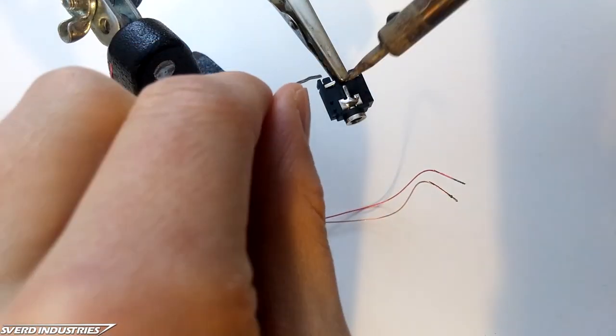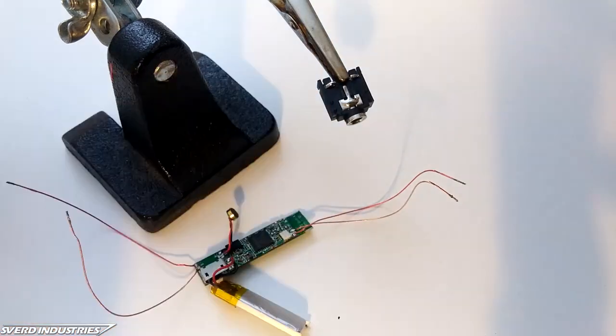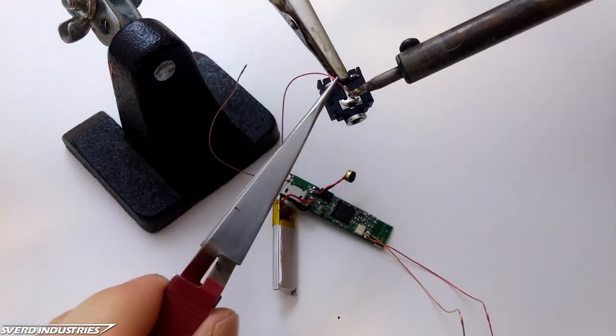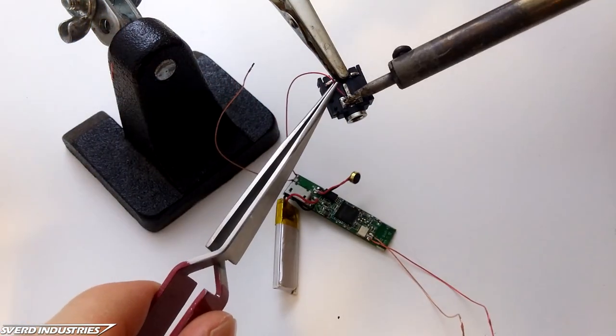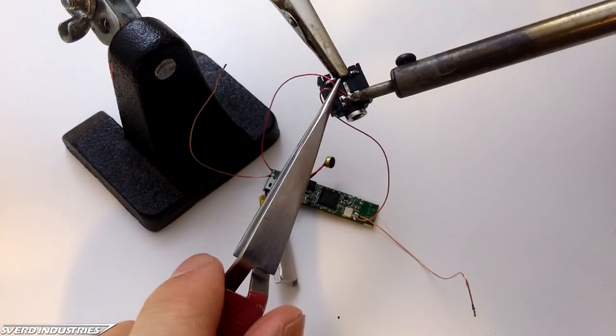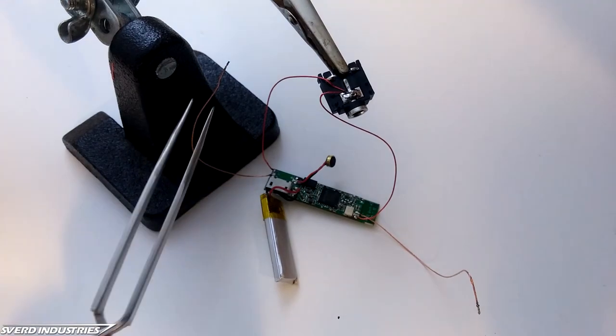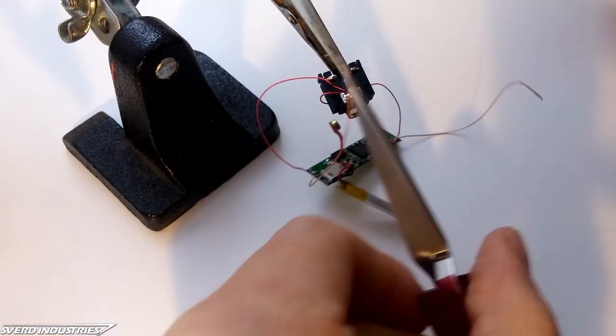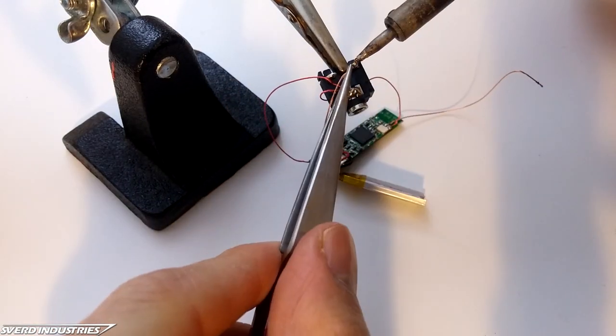After tinning the wires and the female audio jack, it's just a matter of holding them together and lightly touching with a soldering iron. The solder connection on such thin wires happens almost instantly.